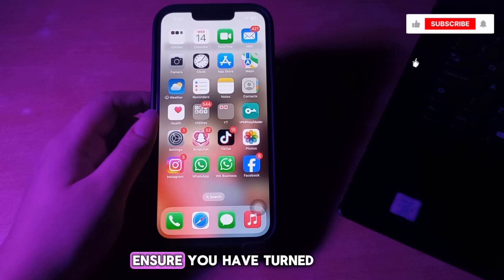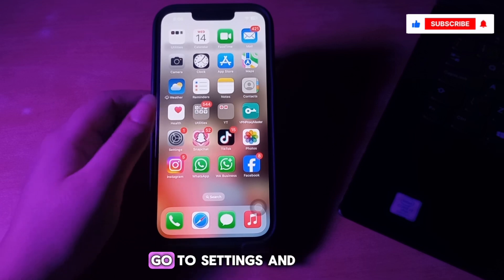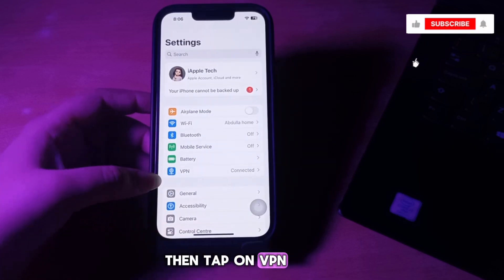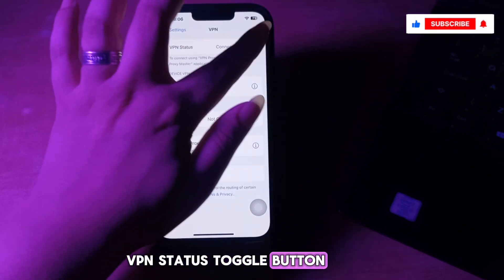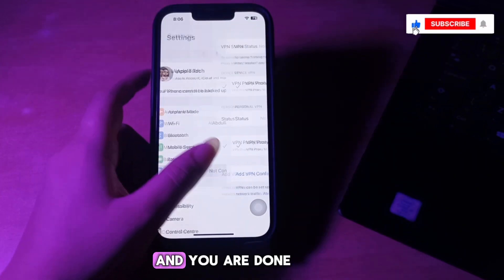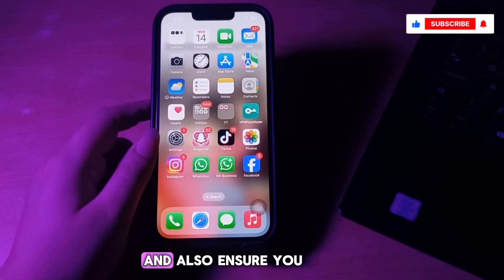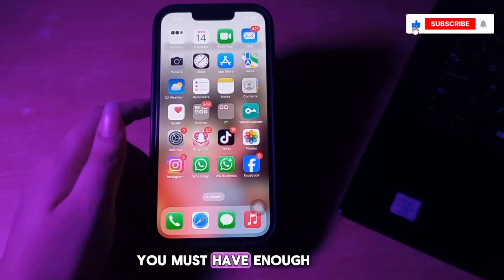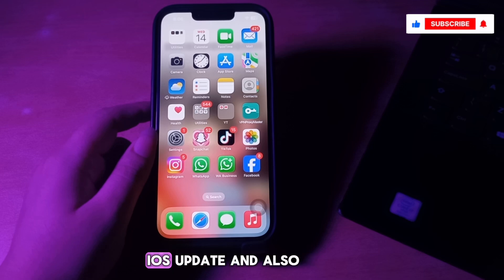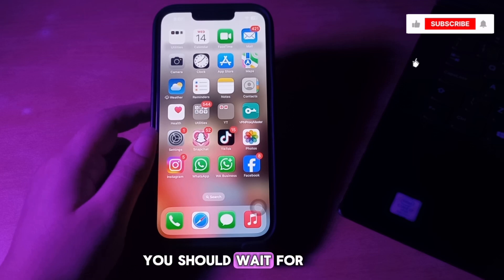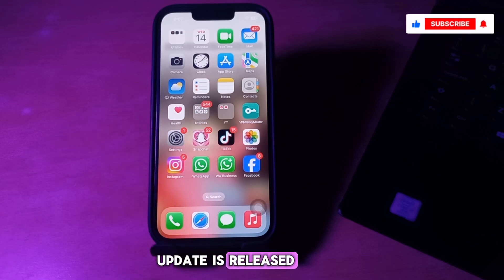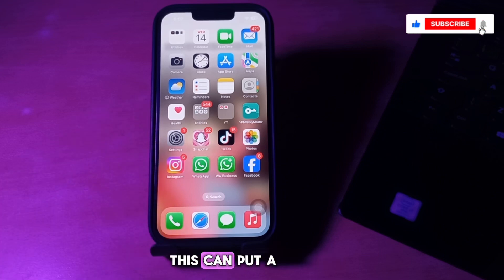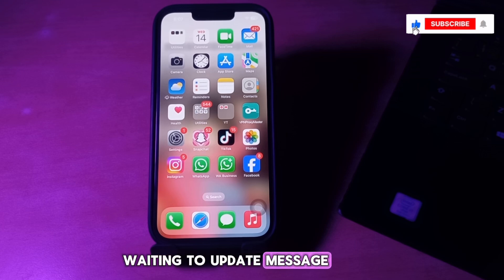Also ensure you have turned off the VPN on your iPhone. Go to Settings, then tap on VPN, and tap the VPN status toggle button to disable it. Also ensure you have sufficient free space to download and install the iOS update. You should also wait some time or try again later — when a major iOS update is released, millions of people worldwide rush to download it, which can put a strain on Apple's servers. If you see a 'Waiting to Update' message, the best thing is to wait a few hours.